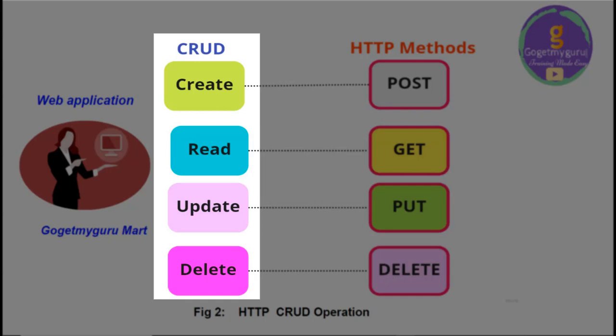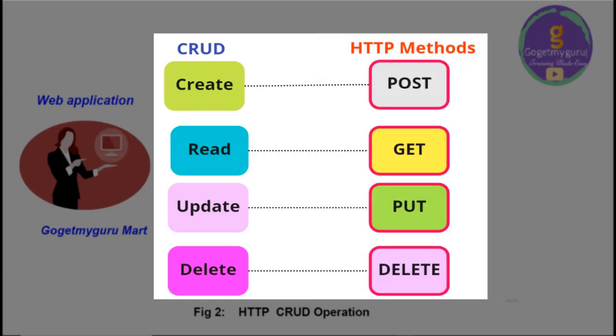C is for create, R for read, U for update, D for delete. So, to perform all these operations, HTTP methods are used.